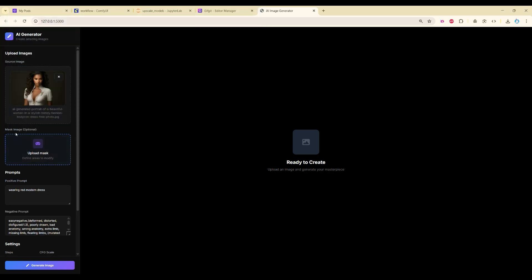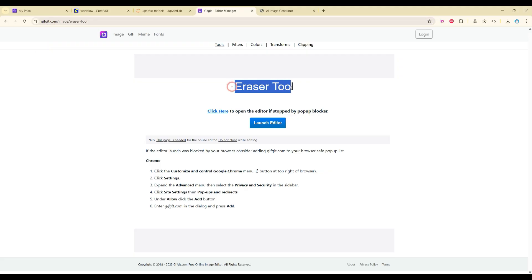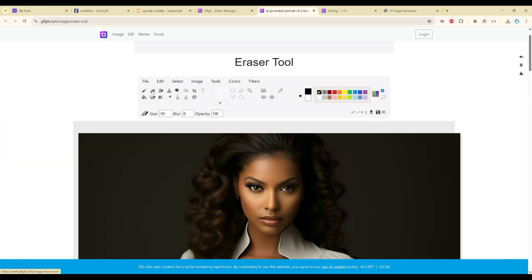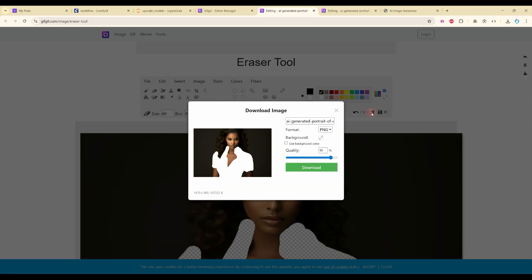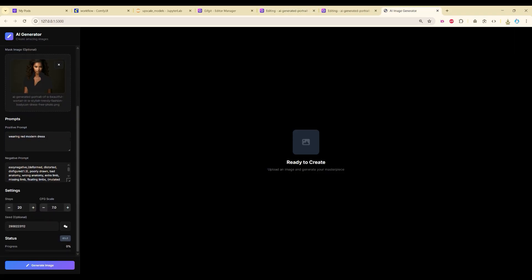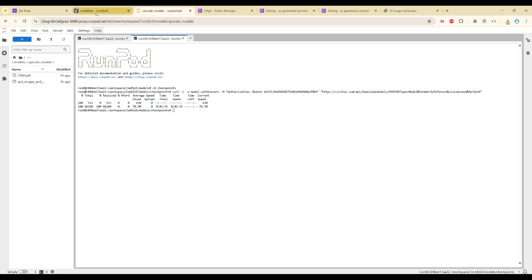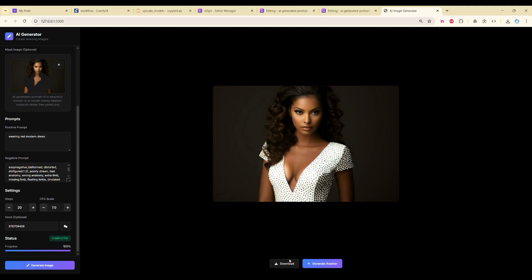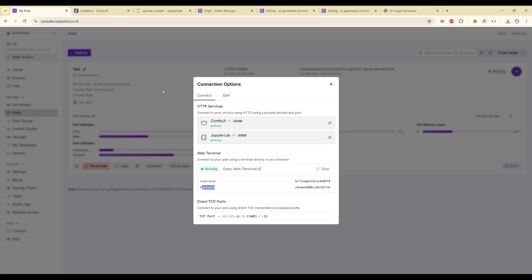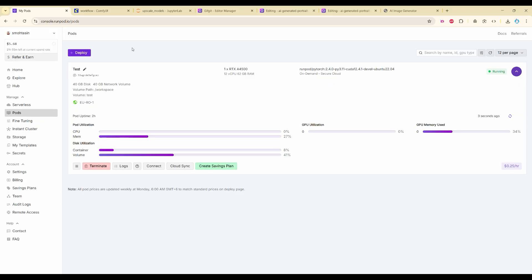Now let me upload an image. Before uploading your mask image, you need to erase the area you want to edit. You can use the website GIFGIF which has an eraser tool — you cannot use a normal mask or coloring tool. Open your image, click the eraser tool, increase the size, and erase the area you want to edit, then download it. Go back to the app, upload the image, write your prompt, click the random seed button, and click Generate Image. If you go to the ComfyUI workflow you can see it's working. The image has been generated and you can download it.